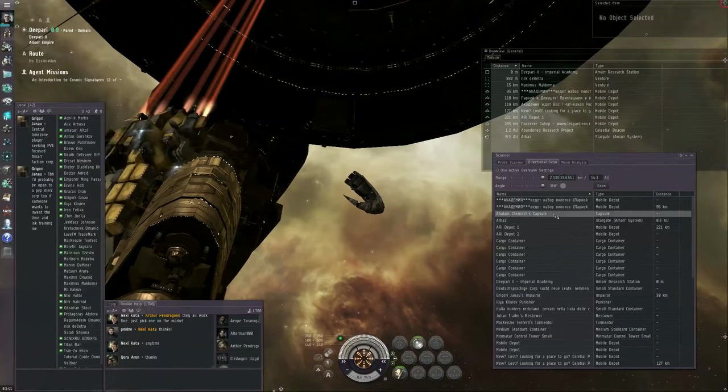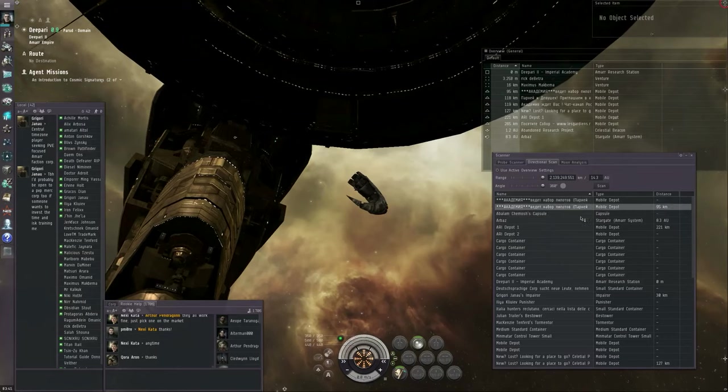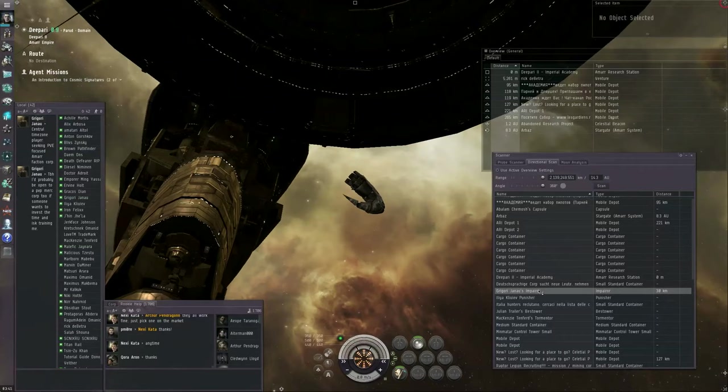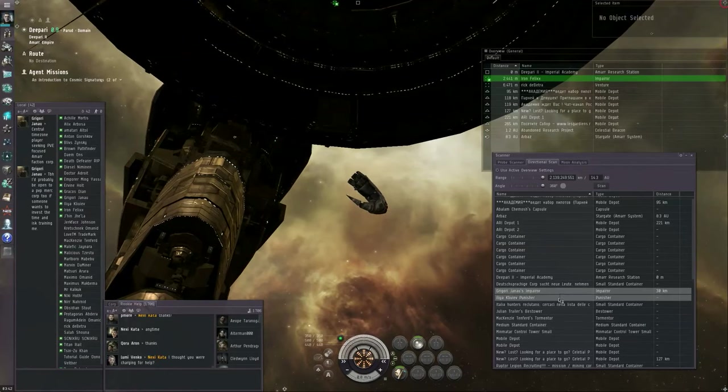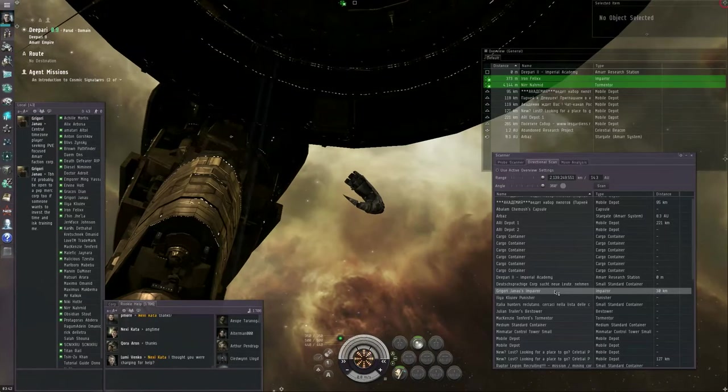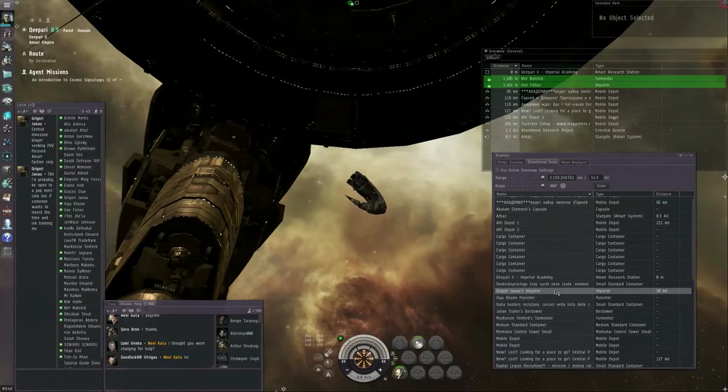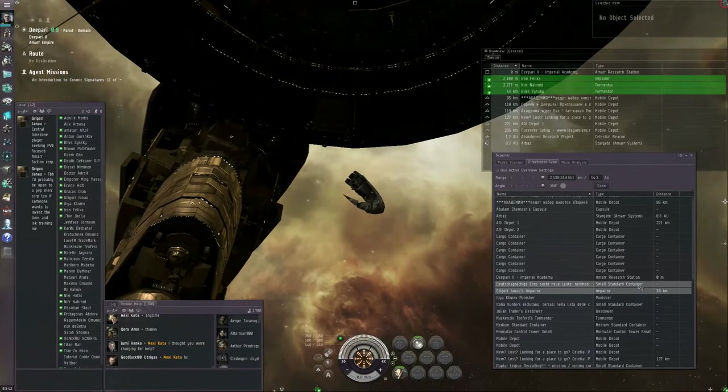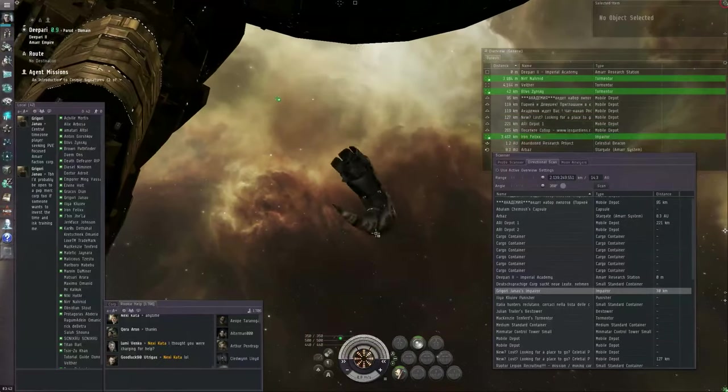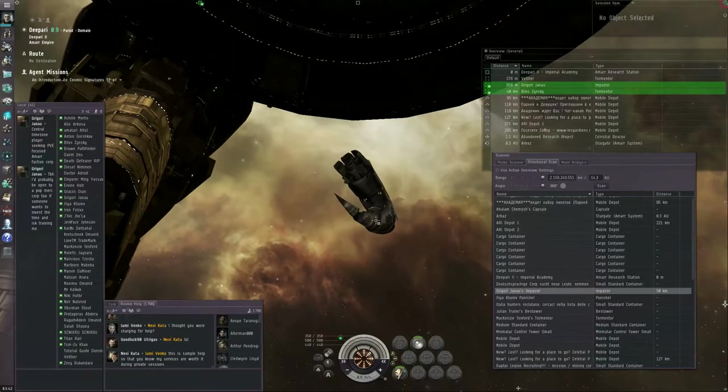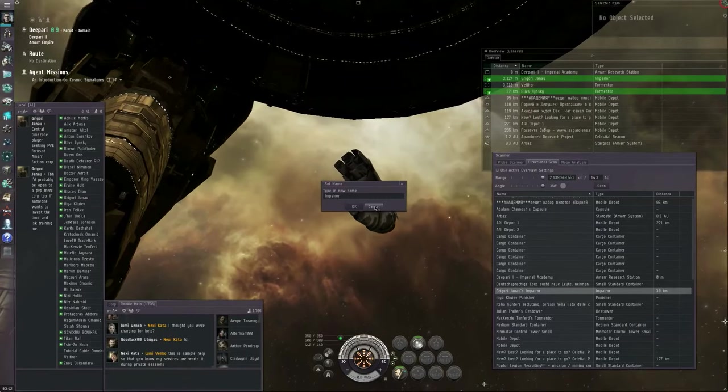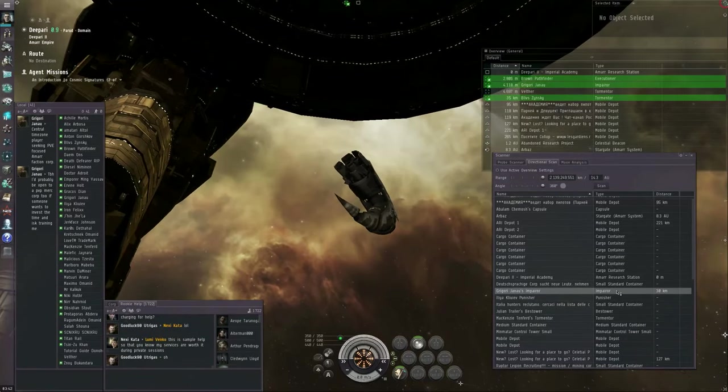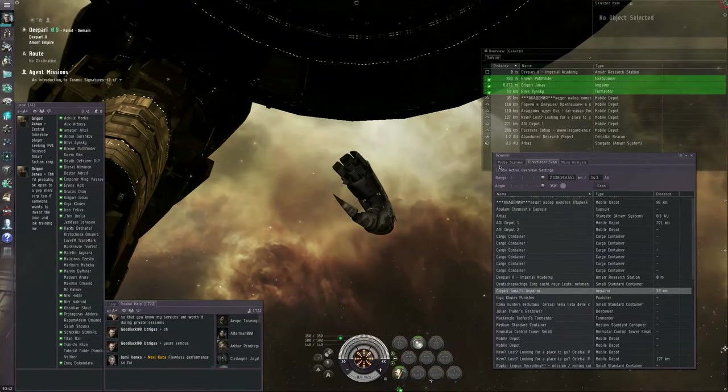Chances are, if the name of the ship contains the name of the pilot, then chances are that pilot is inside that ship. So, chances are this Grigori Janau's Imperer is being flown by Grigori Janau. It is possible that Grigori Janau handed off his Imperer to somebody else. Could happen. But generally speaking, if other players are trying to hunt you, you don't want to make it easy for them, so you want to change the name of your ship. So now that I've changed the name of my ship to just Imperer, my ship will show up on their dscan only as an Imperer called Imperer and they don't know who's flying it.